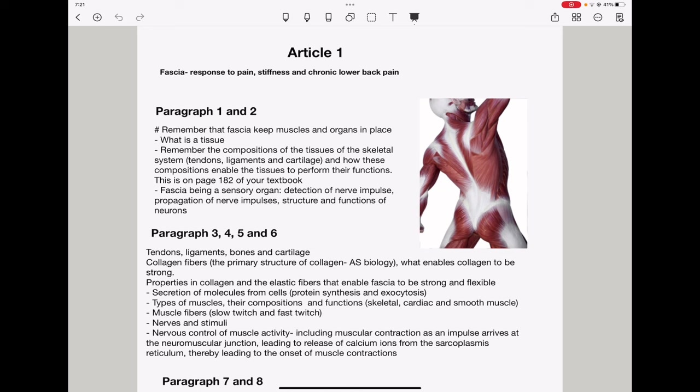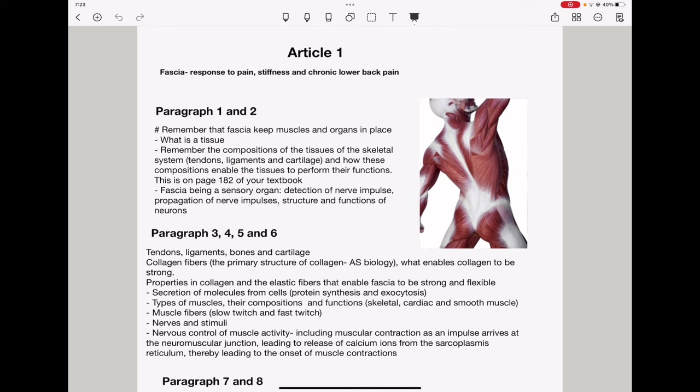So, this article is mainly about the fascia. Here, you can see this is the white substance surrounding the muscles of the body. You can see here, that white stuff. It responds to pain, stiffness, and chronic lower back pain. So, from paragraph 1 to paragraph 2, you need to remember that fascia keep muscles and organs in place. So, here they could ask you to define what a tissue is. You also need to remember the composition of tissues of the skeletal system. They could ask you about tendons, ligaments, and cartilage, and how these compositions enable the tissues to perform their functions. So, please revisit page 182 of your textbook and talk about the compositions of these and their functions. I'm referring to tendons, ligaments, and cartilage. They wrote about fascia being a sensory organ. So, they could ask questions about detection of a nerve impulse, its propagation, and then the structure and functions of specific neurons.